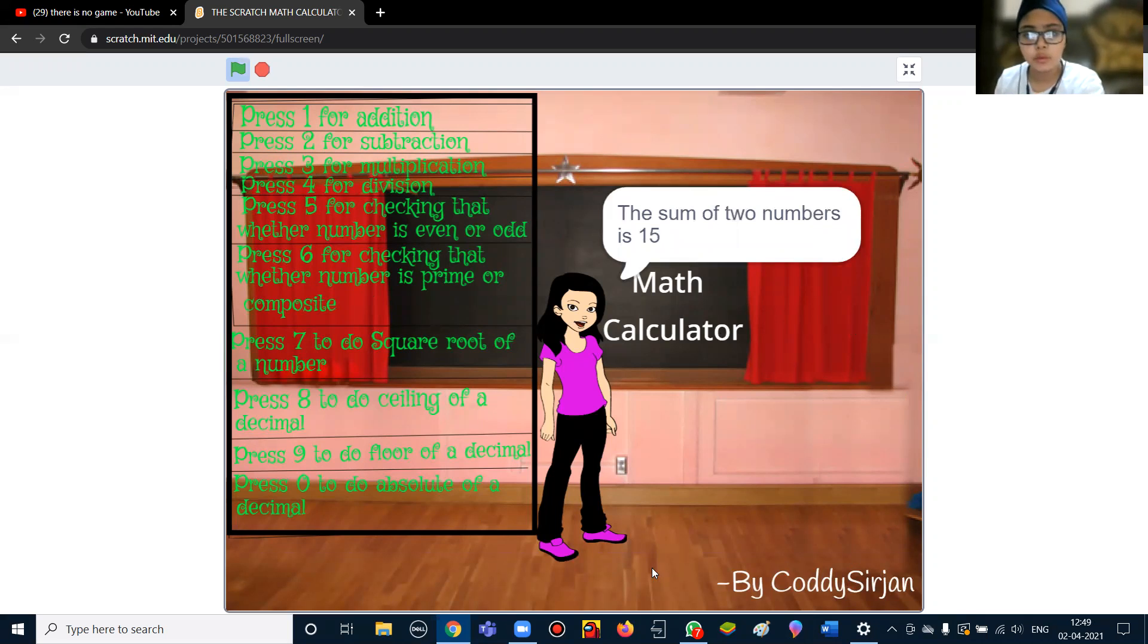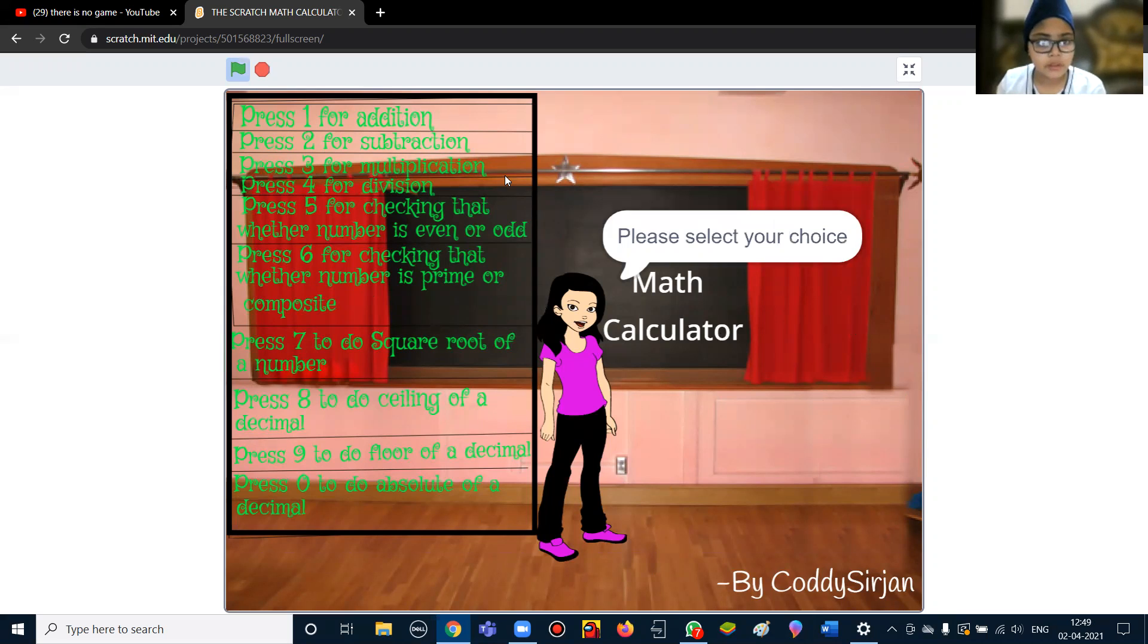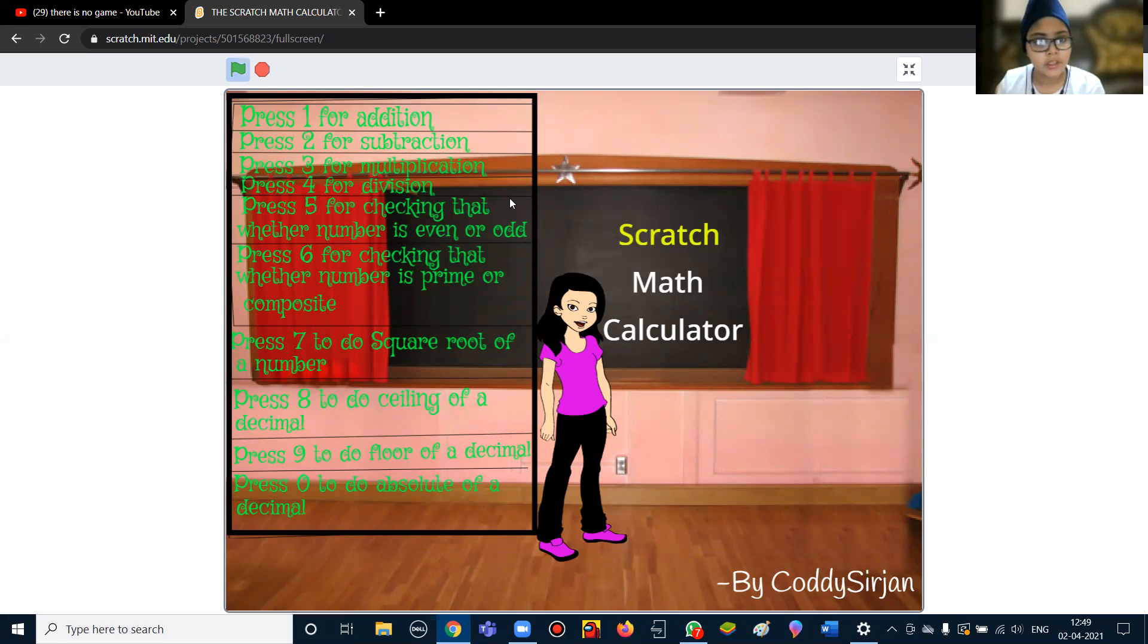Same with subtraction, multiplication, and division. Then for number 5, it will check whether the number is even or odd.